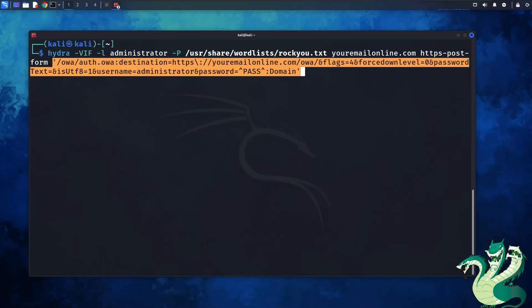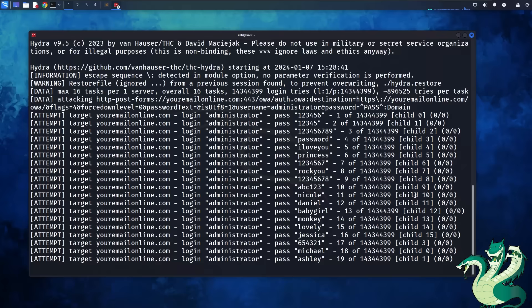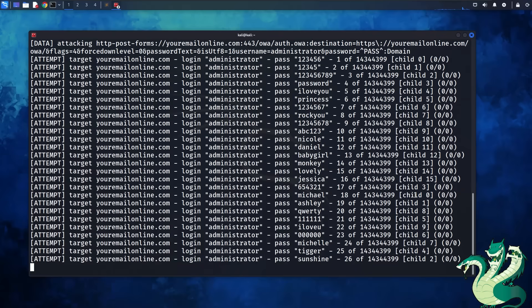They're just running through a list of potential usernames, email addresses, or passwords, and that is called brute forcing.